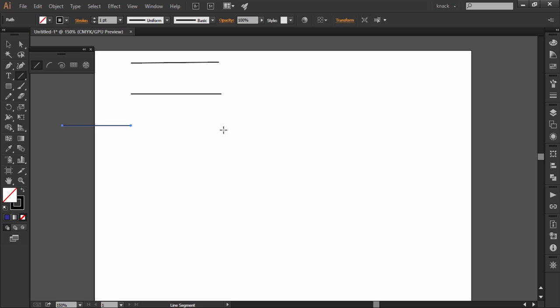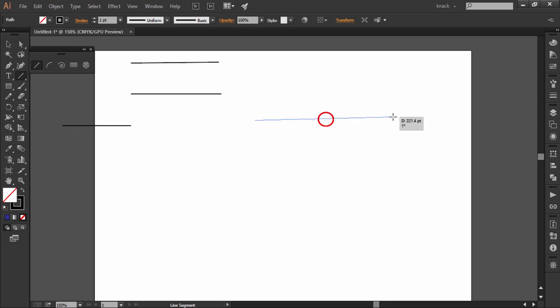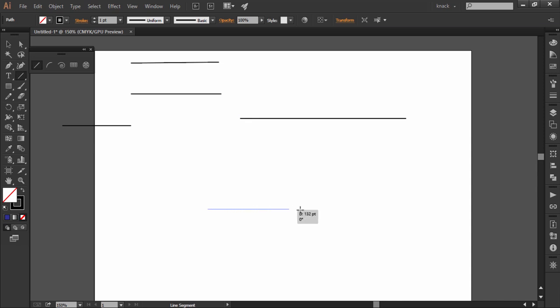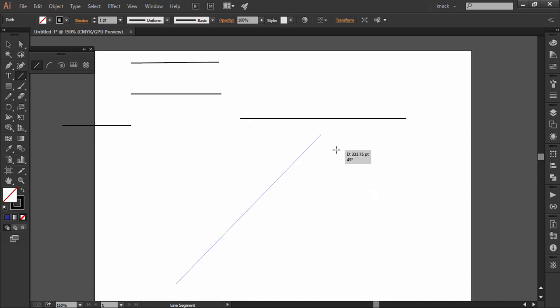Press alt key and then drag to draw a center outward line. Remember that your alt key should be pressed and release it after releasing the mouse button. Press both alt and shift keys and then drag to draw a center outward perfectly straight or 45 degree angle break line.